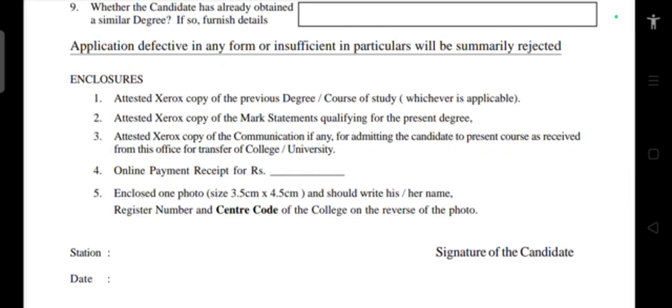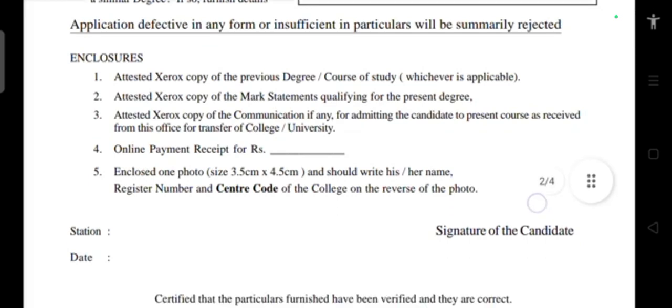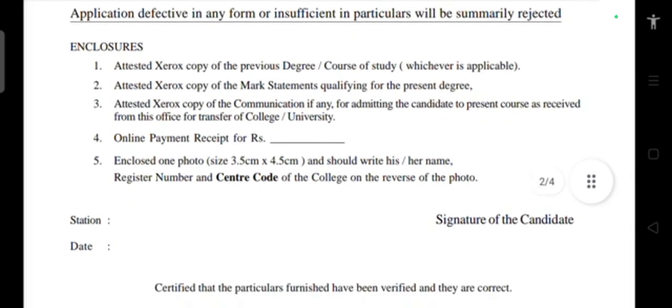Applications with insufficient particulars will be summarily rejected. You must add the required enclosures: an attested xerox copy of your previous degree or course of study (whichever is applicable), attested xerox copies of all mark sheets qualifying for the present degree, and an attested copy of any communication for admission or transfer.